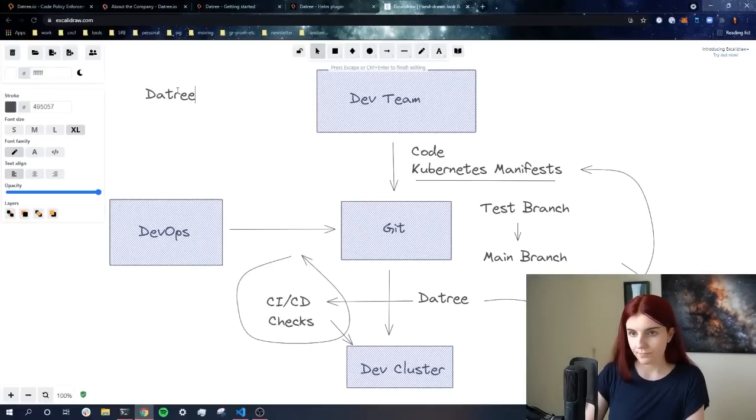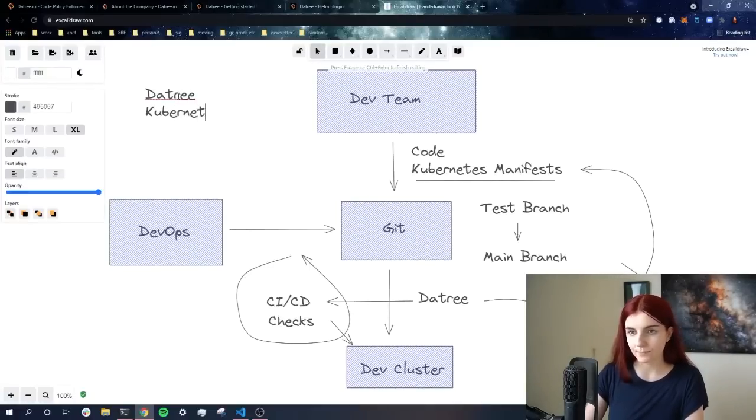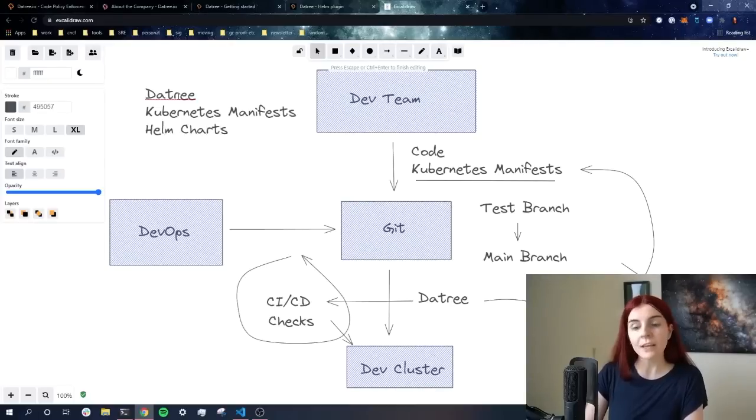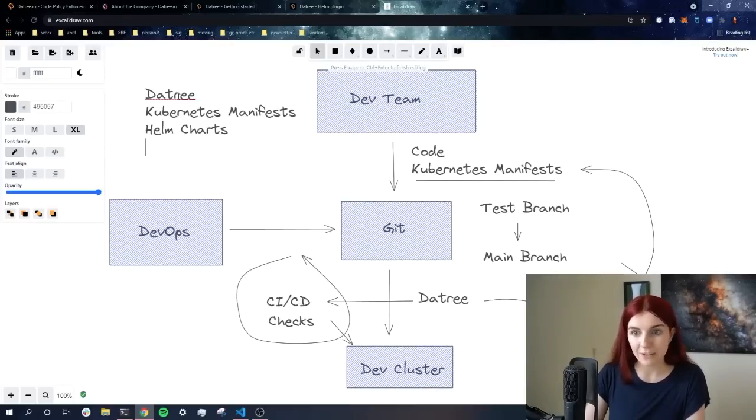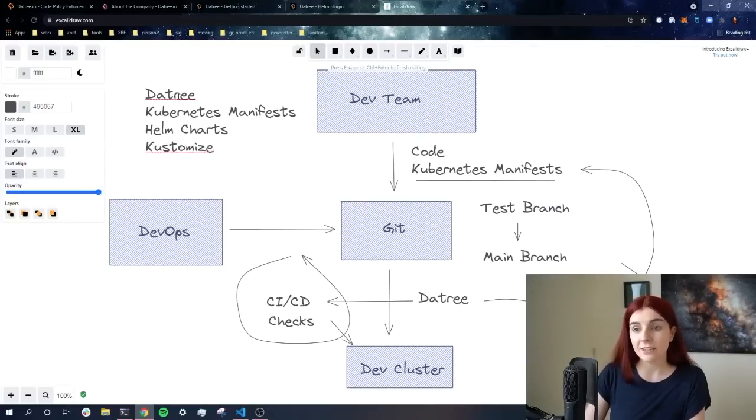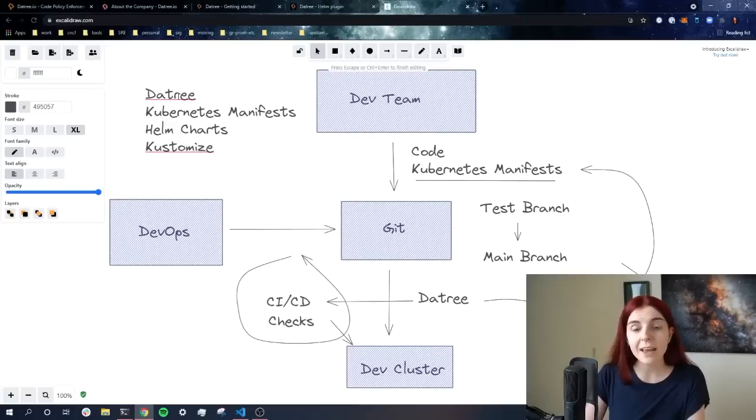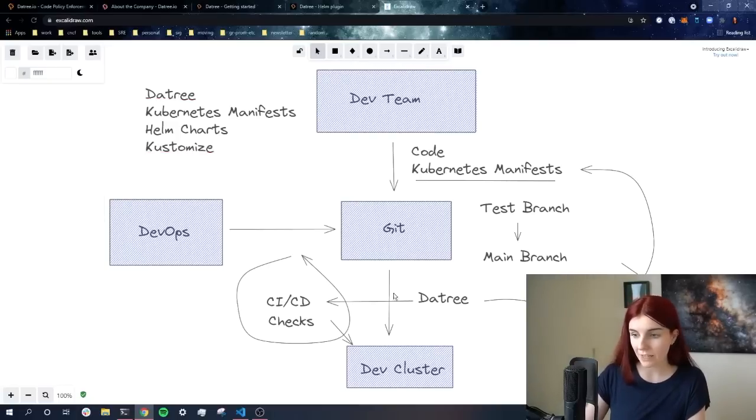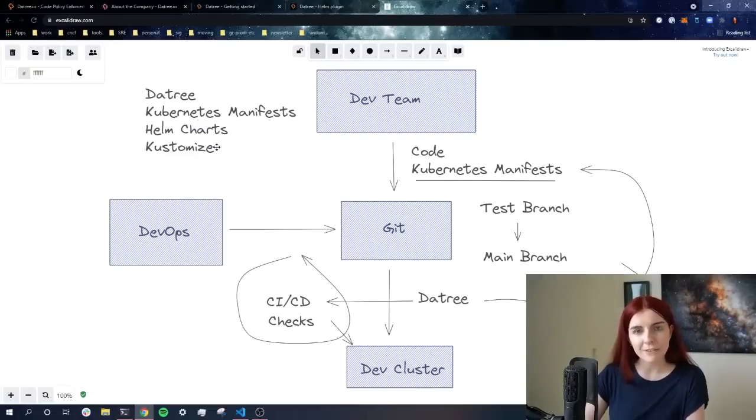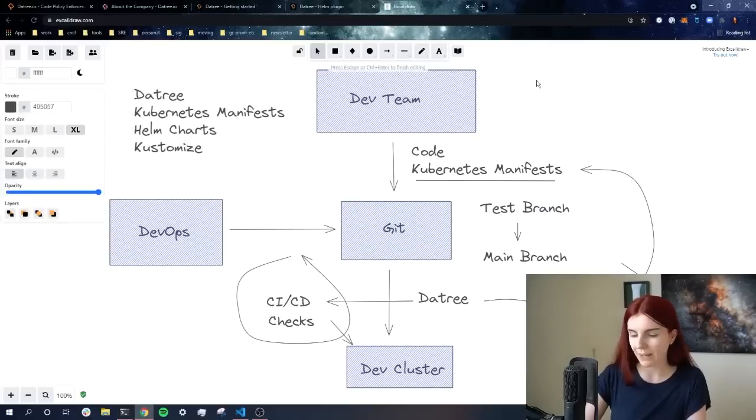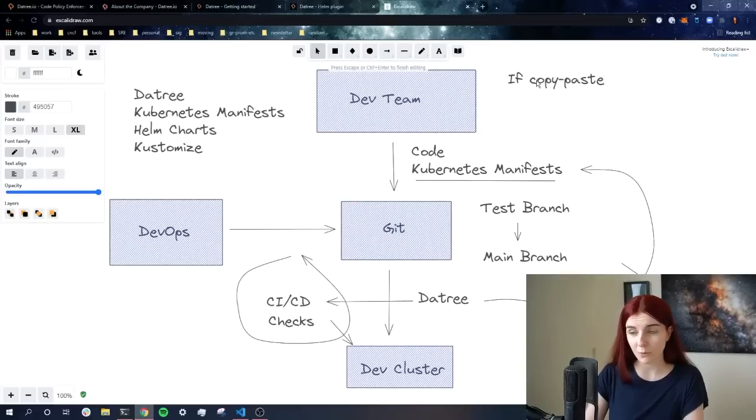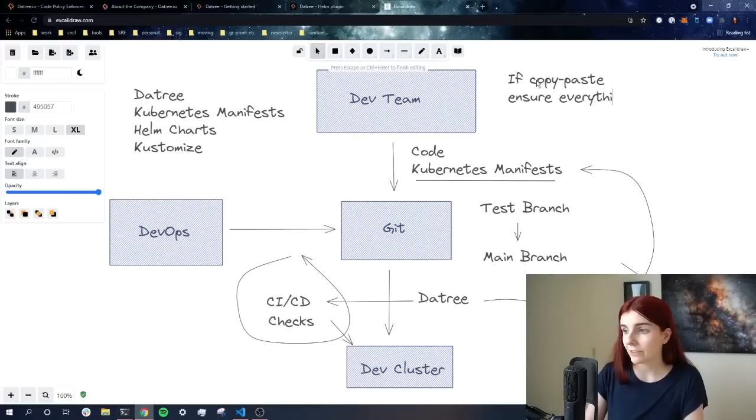Datree does not only work with Kubernetes manifests. It also works with Helm charts and it works with any form of manifest. So we could also use Kustomize and actually render the Kubernetes manifest through Kustomize. And then before we deploy them here within our CI/CD pipeline, through our CI/CD pipeline to our cluster, we can cross check that our manifests are actually correct. The benefit is that if we copy paste, there's nothing wrong with copy paste, to ensure everything is correct.